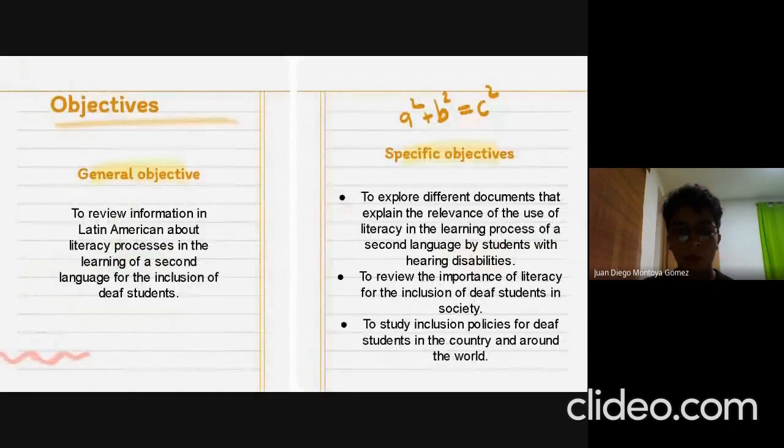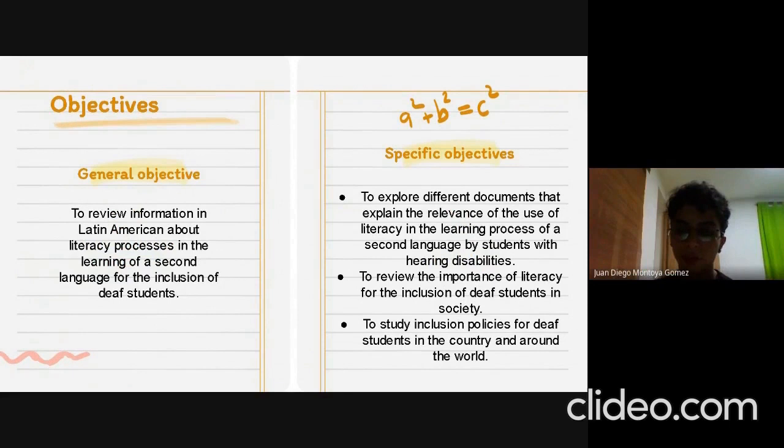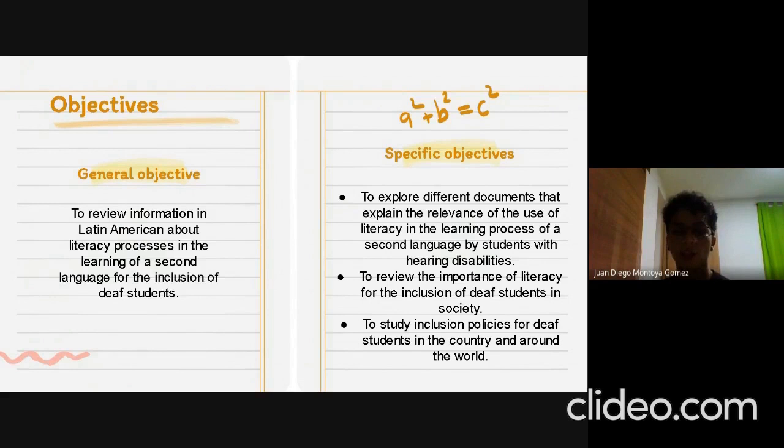Our general objective is to review information in Latin America about literacy processes in the learning of a second language for the inclusion of deaf students. We defined three specific objectives: the first is to explore different documents that explain the relevance of the use of literacy in the learning process of a second language by students with hearing disabilities; the second is to review the importance of literacy for the inclusion of deaf students in society; and the last is to study inclusion policies for deaf students in the country and around the world.